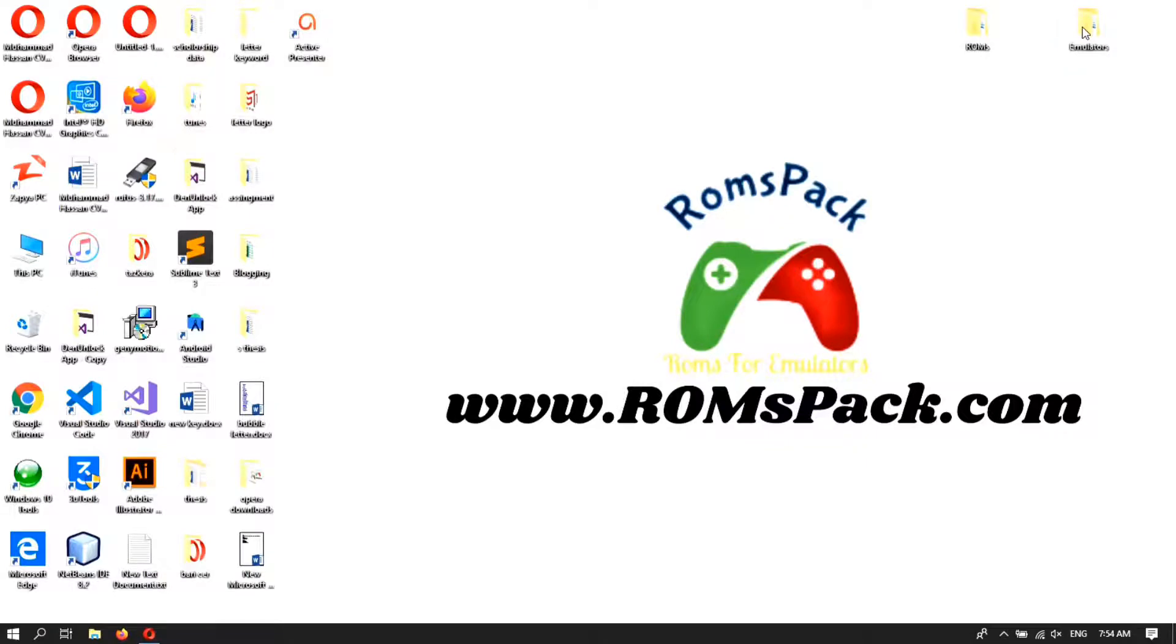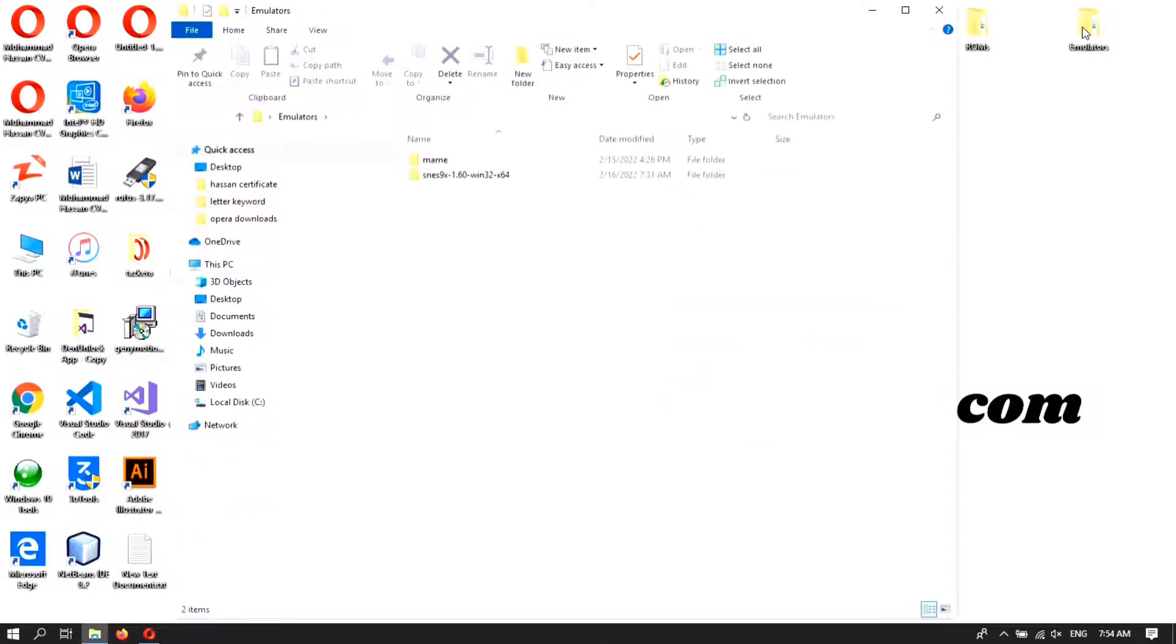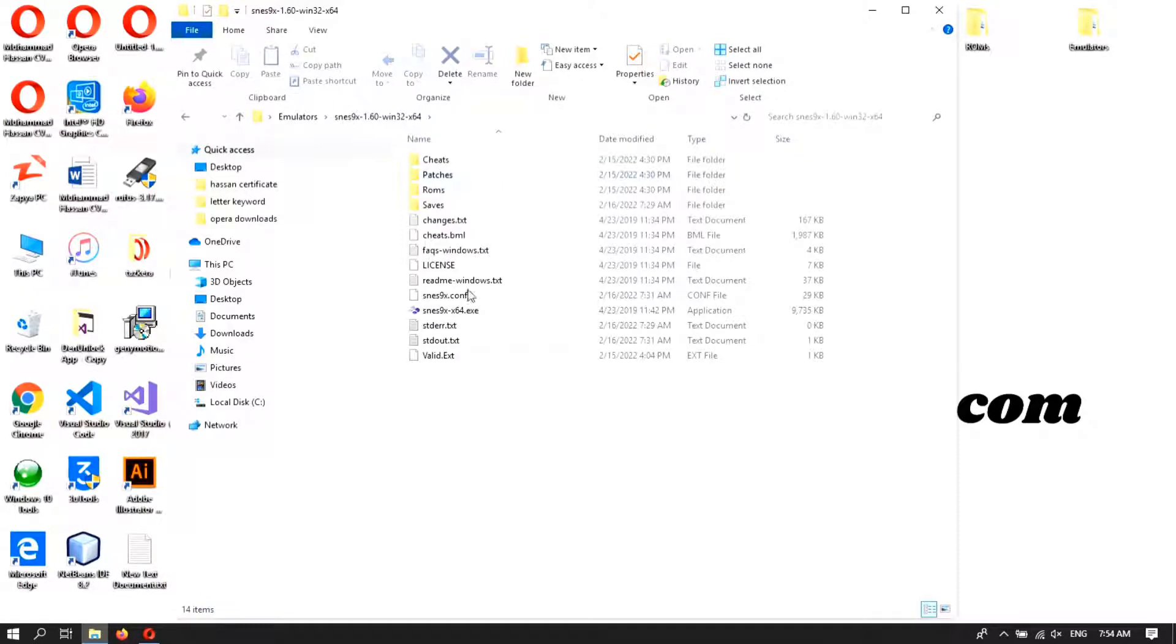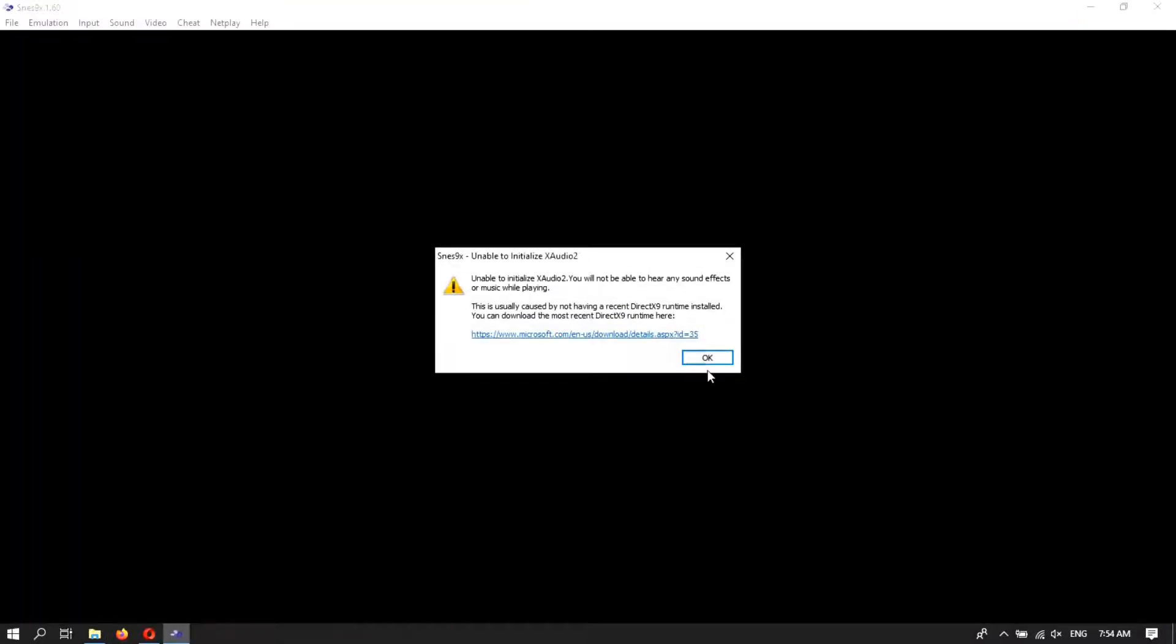For this you need a SNES emulator to run the files. In my case I'm using the SNES 9x. Double tap the folder and click on the executable file. I have given the download file of this emulator in the description. You can check it from the description.